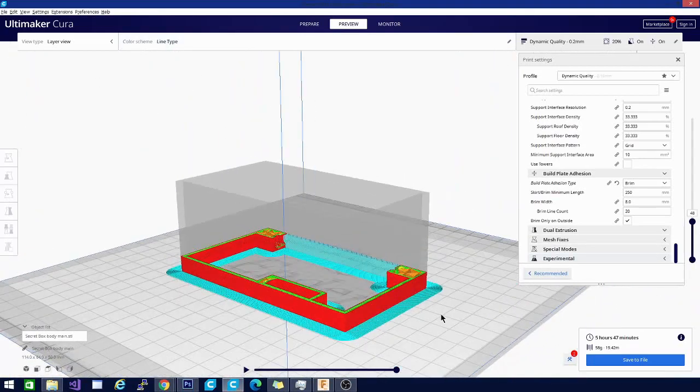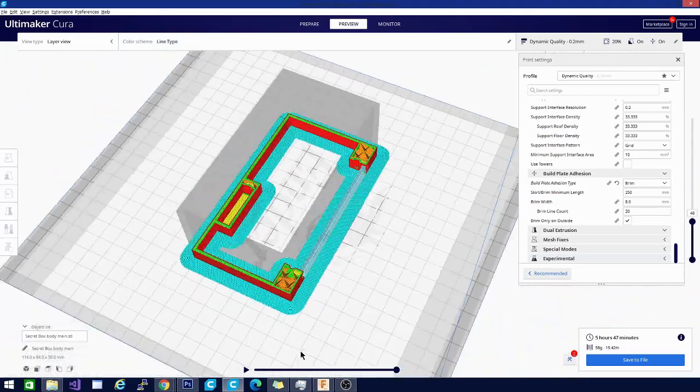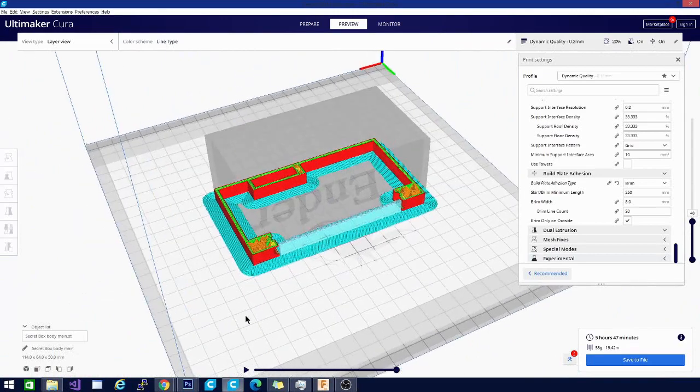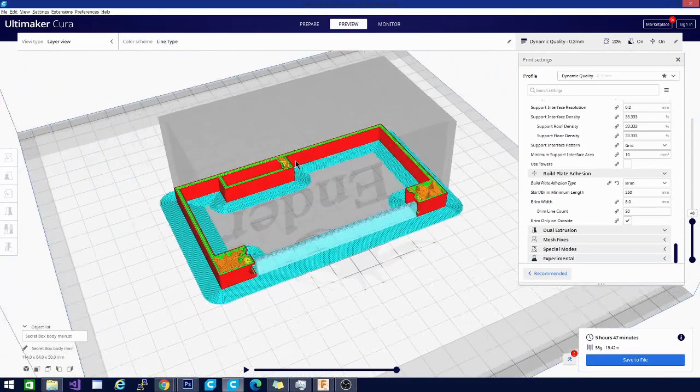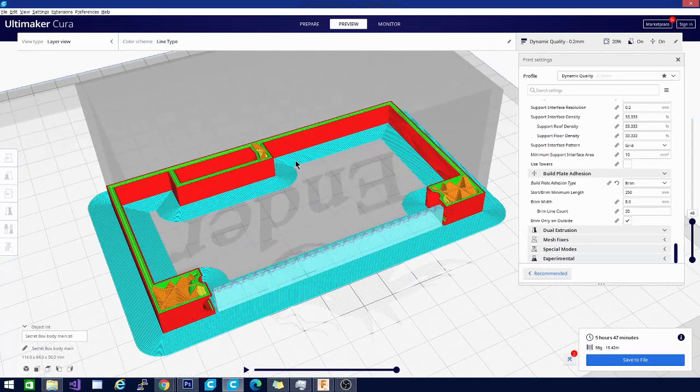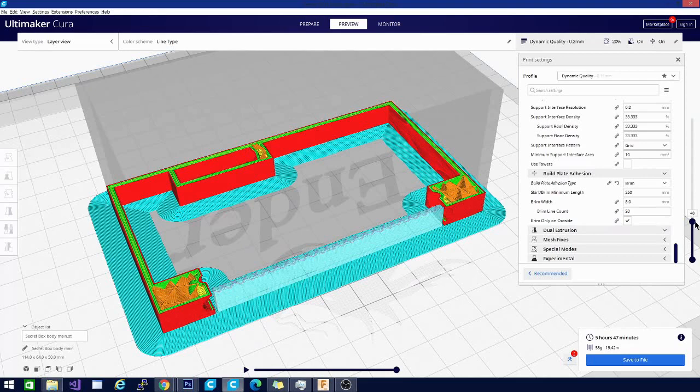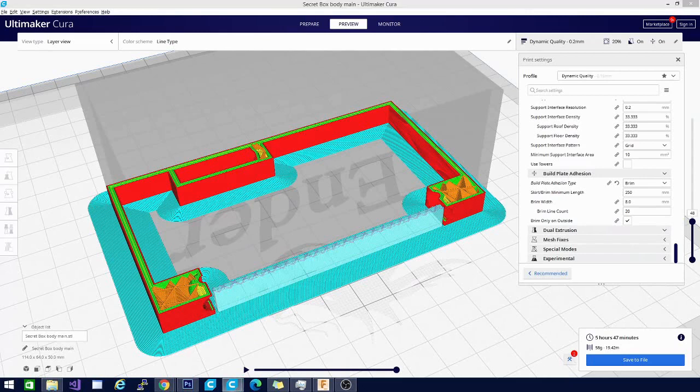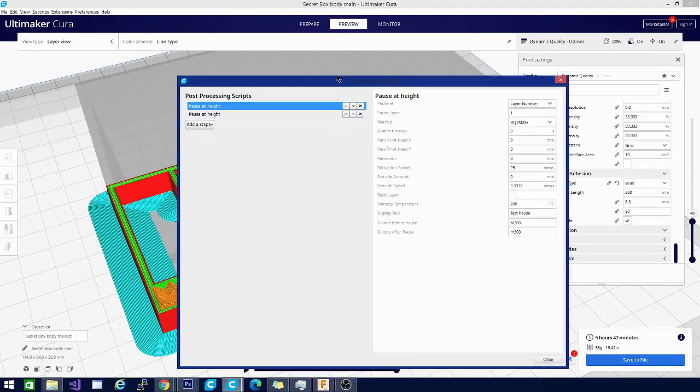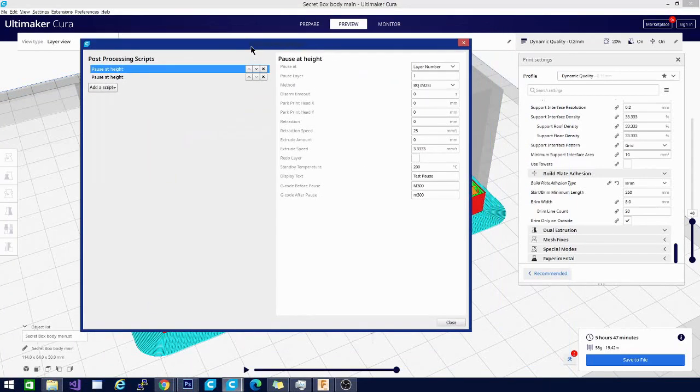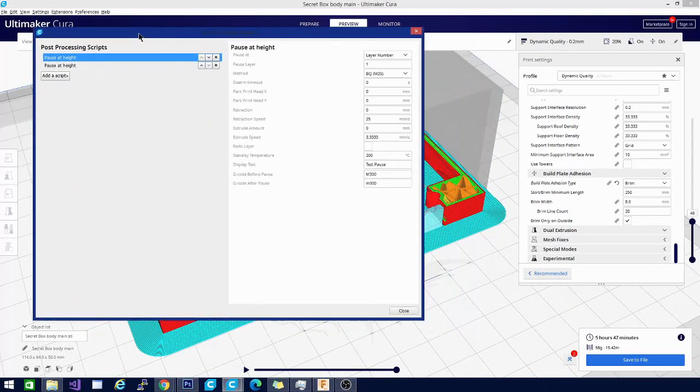On this particular model, I have it exactly where I want it for pausing - that's going to be layer 48 for me. You can see down here I have the post-processing script enabled. In fact, I have two of them turned on because I'm going to be pausing at layer 1 as well. Let me show you the settings real quick.